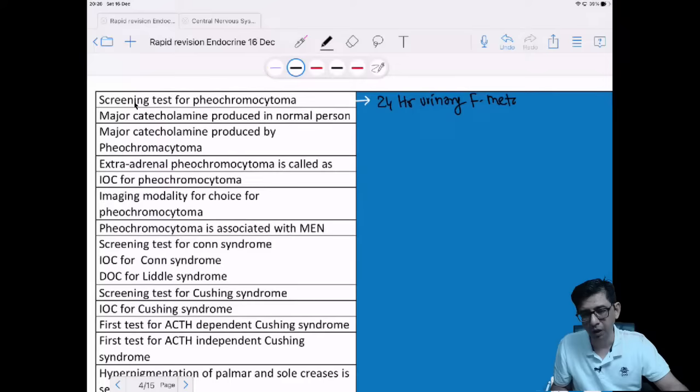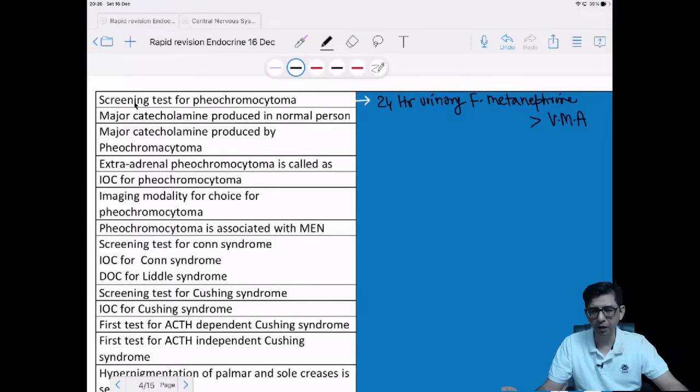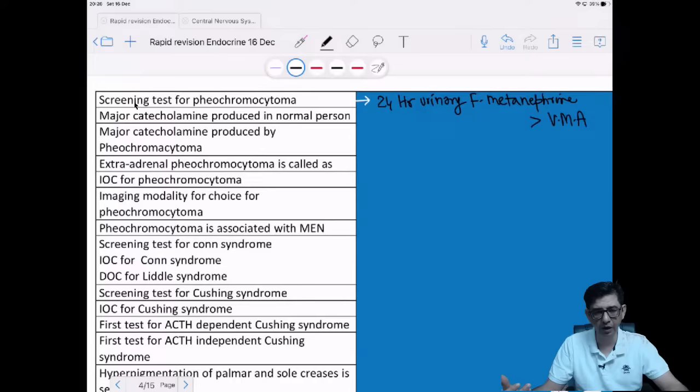In FMG exams, if metanephrine is not given as an option, you can answer vanillylmandelic acid (VMA). But otherwise it is 24-hour urinary fractionated metanephrine levels — much more important than VMA. So primarily remember metanephrine. Now, what is the major catecholamine produced in a normal individual? Options: epinephrine, norepinephrine, or dopamine.